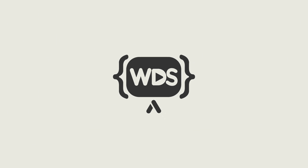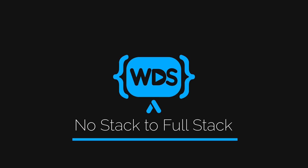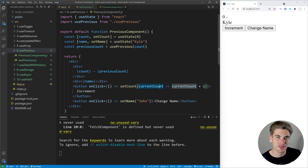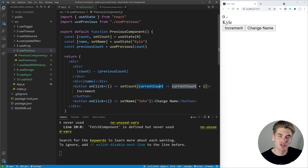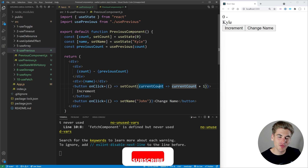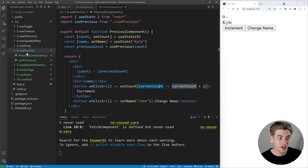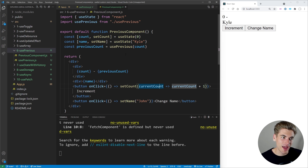I'm back with five more incredible utility-based React hooks that you can use in any project you build. Welcome back to Web Dev Simplified. My name is Kyle and my job is to simplify the web for you so you can start building your dream project sooner. In this video I'm going to be covering five simple React hooks that are incredibly versatile, and we're actually starting with number six on this list because I already covered the first five in another video, so I highly recommend you check that out after this video.